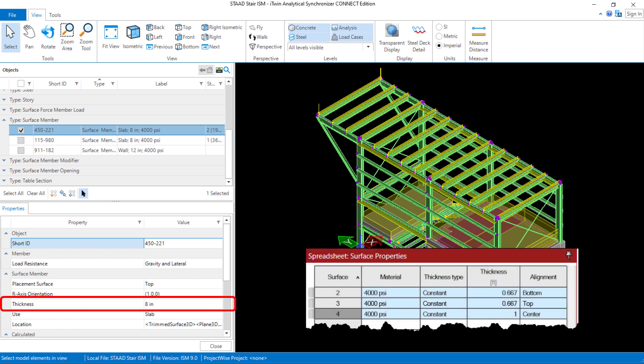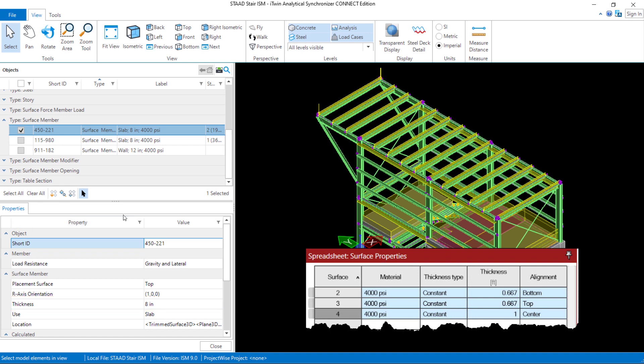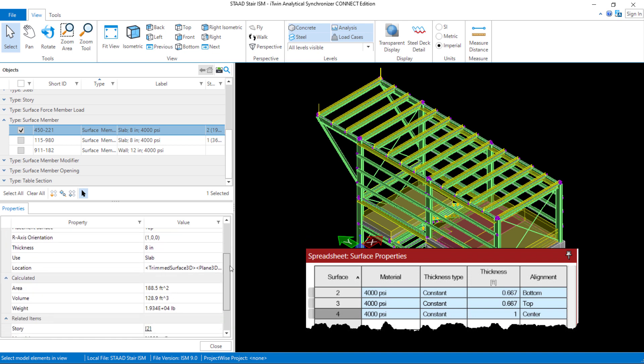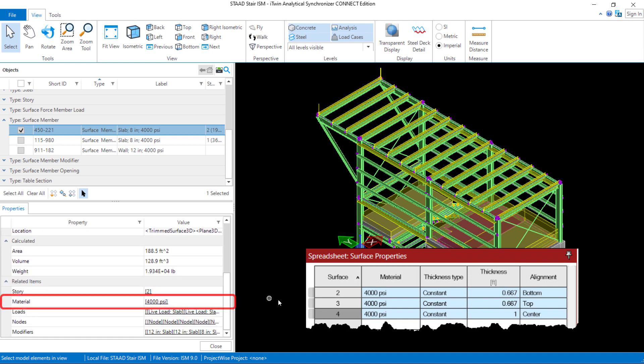In addition to that, the thickness was assigned in the STAAD.Pro physical modeler and has been correctly pushed over to the iTwin Analytical Synchronizer. Scrolling down further, we can also notice that the material properties have been assigned to all of the surfaces in the model. Here you can see that for this particular surface, we used a custom concrete material property for 4,000 psi concrete.